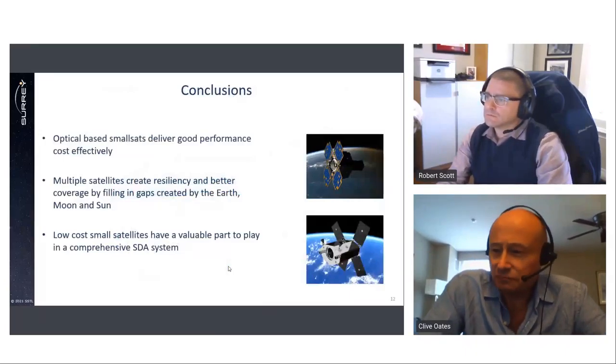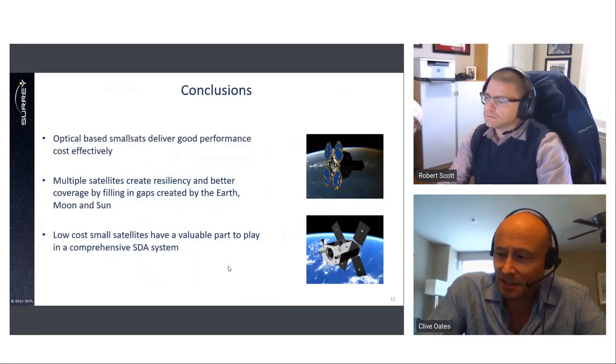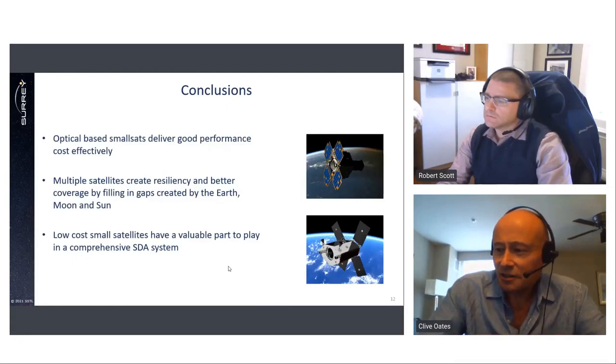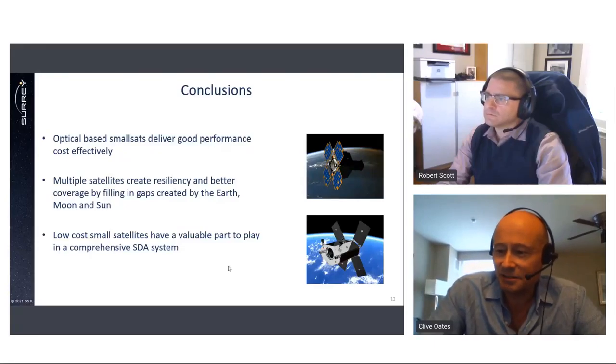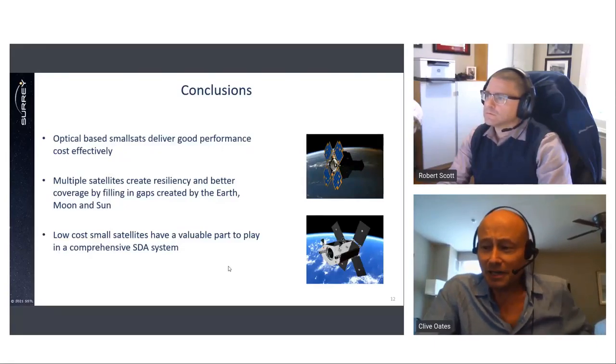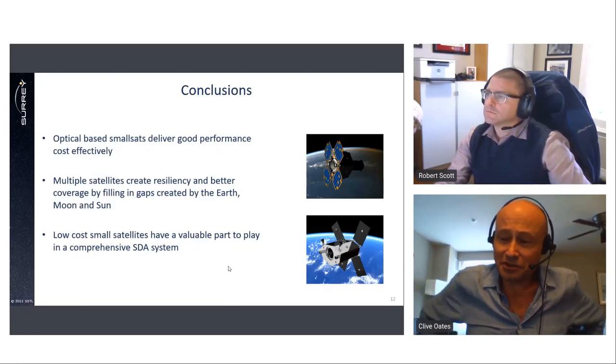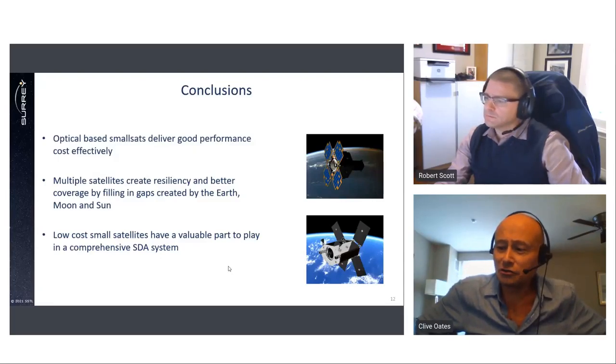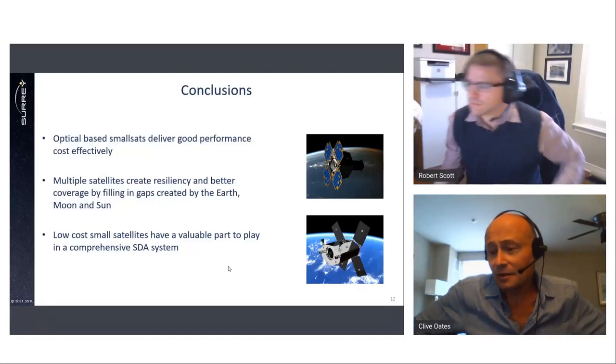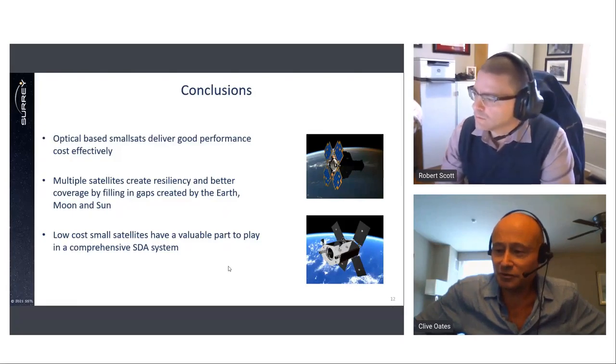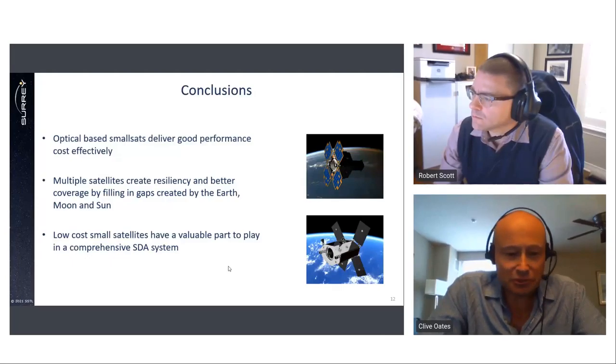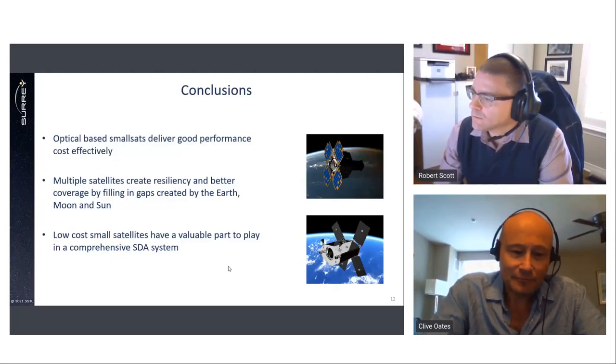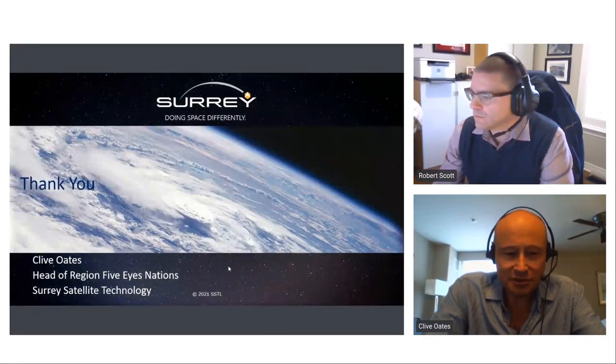So in conclusion, we need to improve the overall accuracy and quality of SDA data by harnessing the capability of all sensors and particularly the capability of space-based sensors as they complement ground-based systems. Optical-based small satellites are a particularly useful addition because they're often cost effective and deliver a good level of SDA capability. And also multiple satellites deliver enhanced performance and resilience and lend themselves to collaboration between like-minded allies. And thank you. That was a presentation.